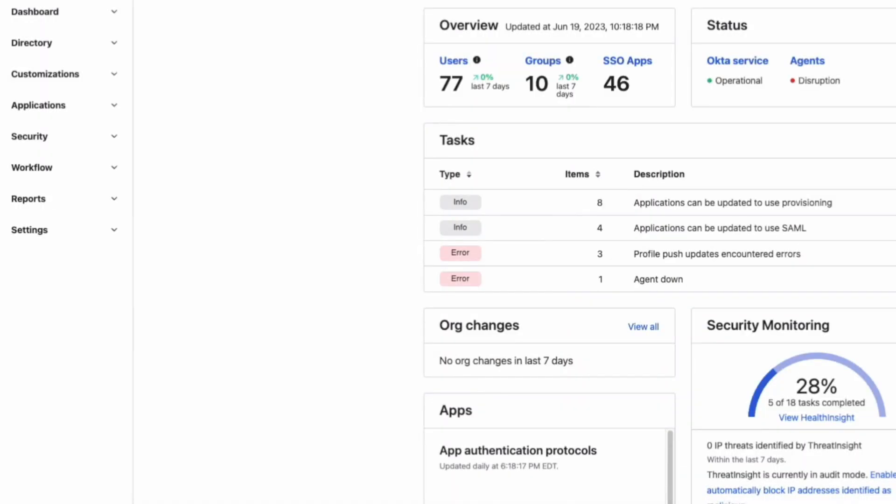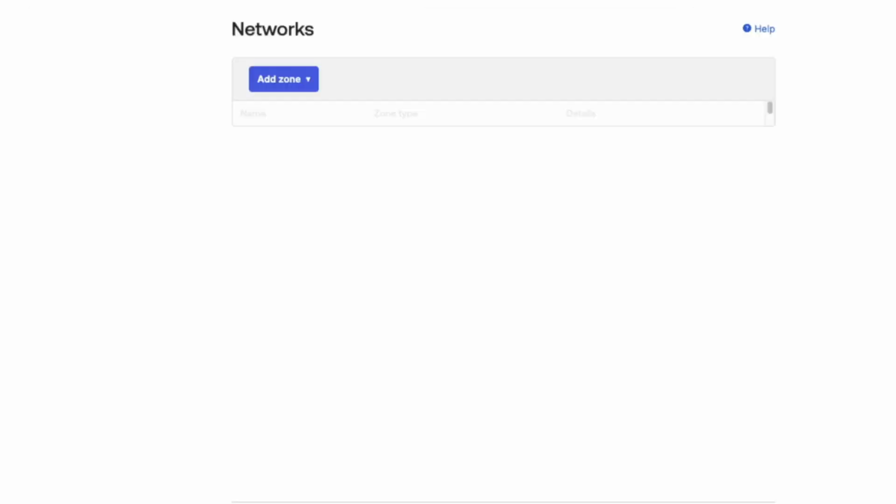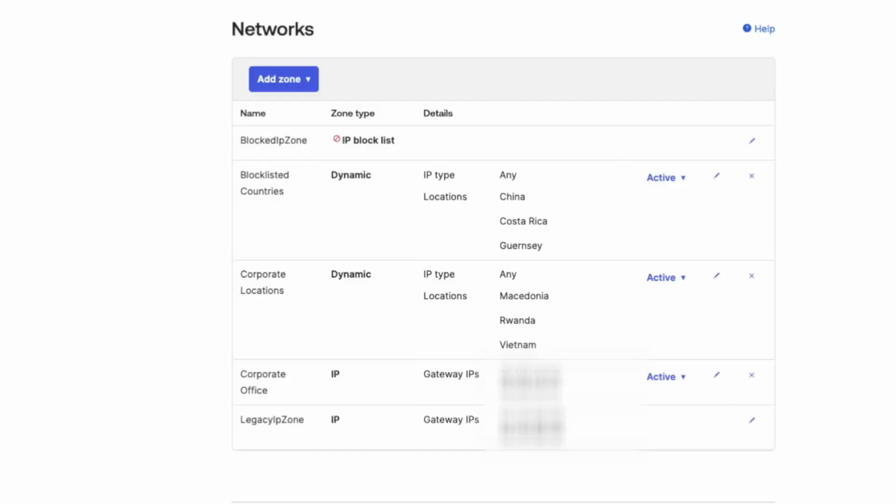Step 1. Start by logging into the Okta Admin console. Then navigate to Security and click on Networks.